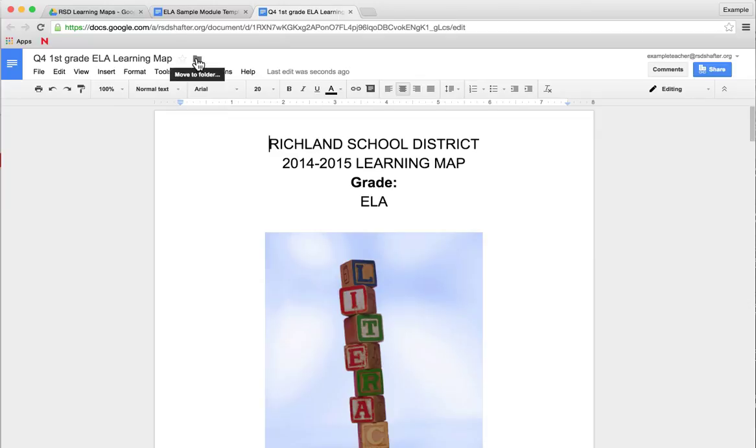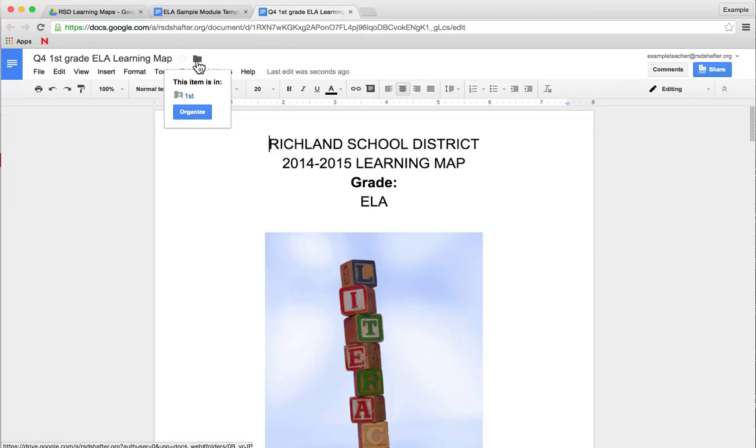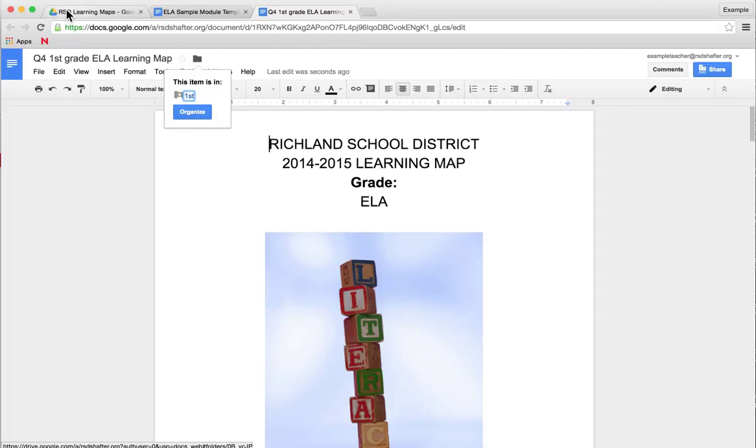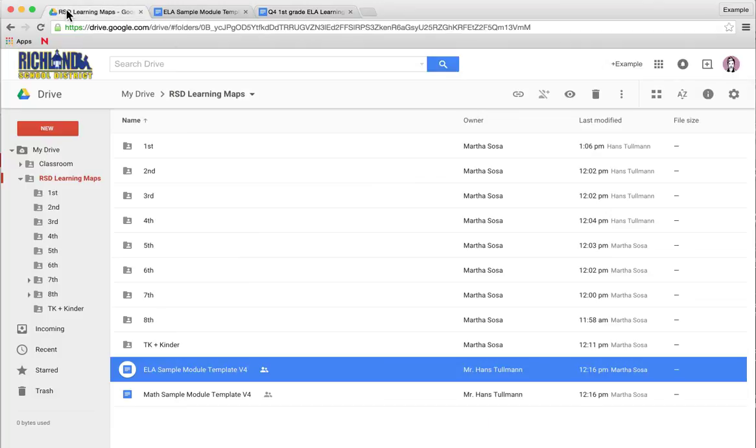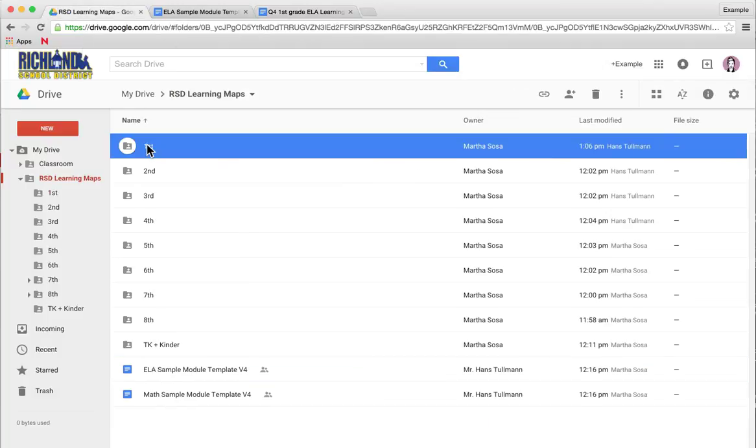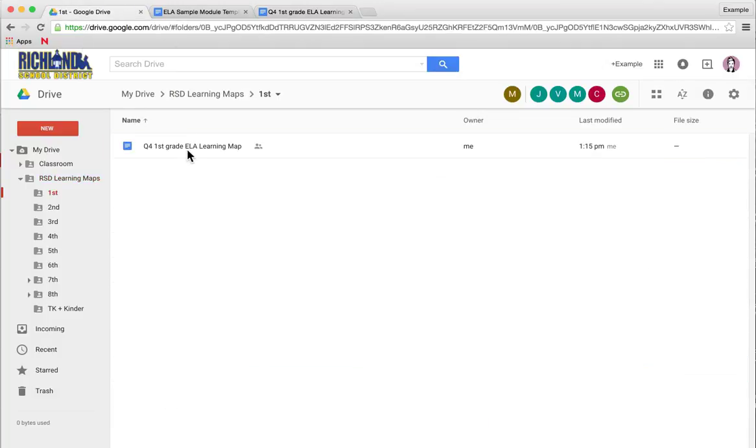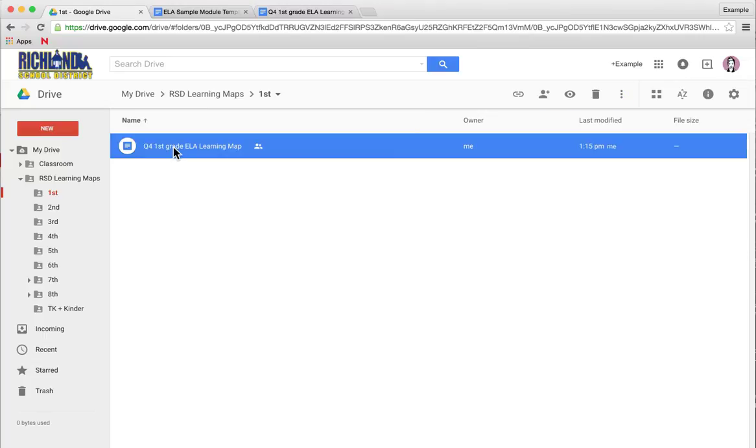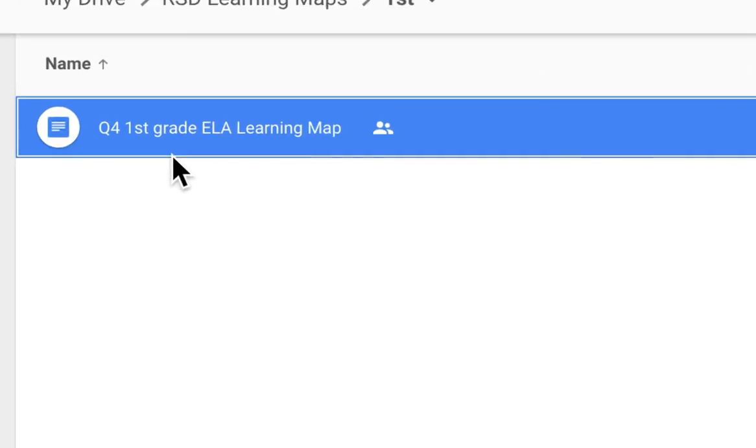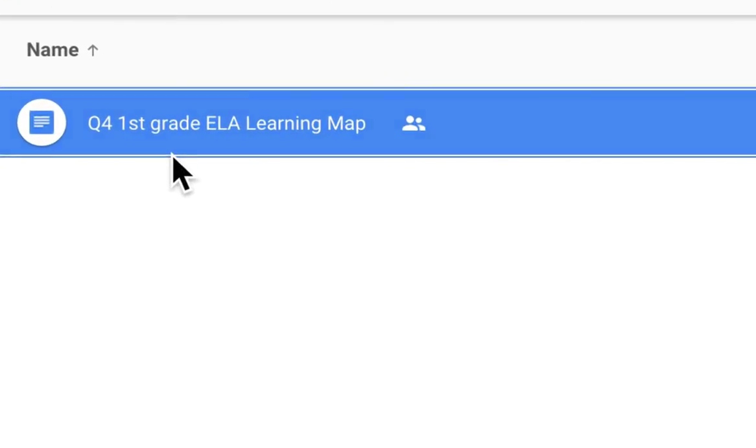If you're not sure, you can click on this little folder, and it is now in First. To double check, you'd go back to your drive, click on First, and here is the document that we've just made a copy of.